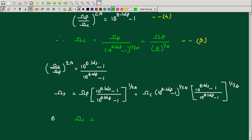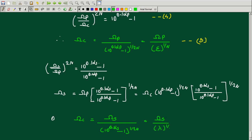Simplifying the middle term, ω_c can be expressed in two equivalent ways: ω_c = ω_s / (10^(0.1·α_s) − 1)^(1/(2N)), or equivalently ω_c = ω_p / (10^(0.1·α_p) − 1)^(1/(2N)). So ω_c can be obtained from either the passband or the stopband parameters.